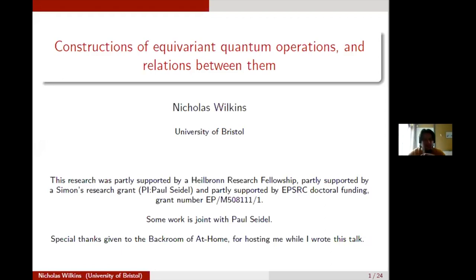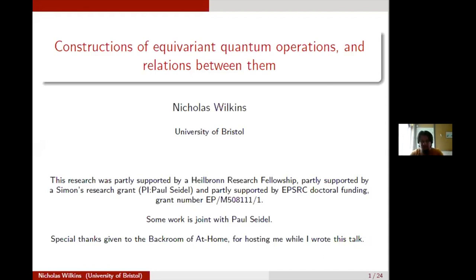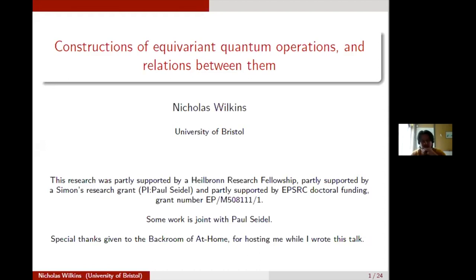Thank you, and thank you for inviting me to talk. What I want to talk about is a collection of pieces — various different pieces that I have done in my PhD and then since then, some joint work with Paul Seidel — which at the time seemed quite disconnected, but I want to try to fit them into one framework of equivariant quantum operations.